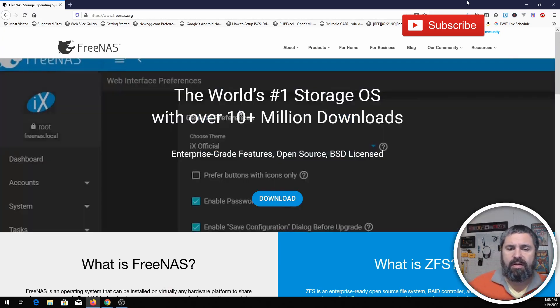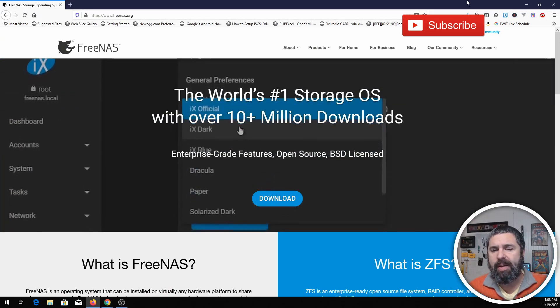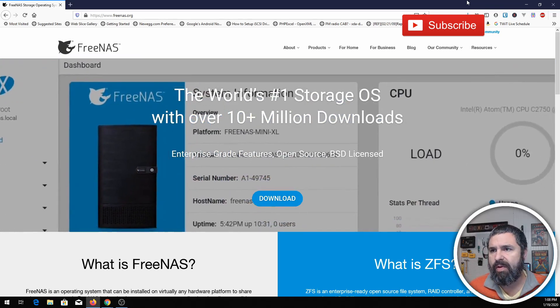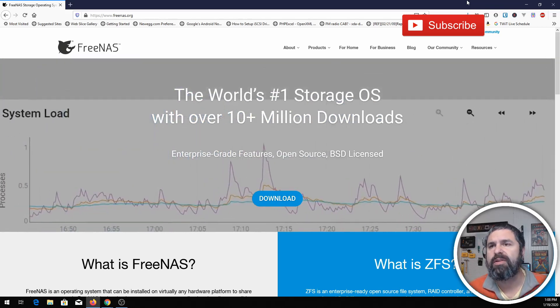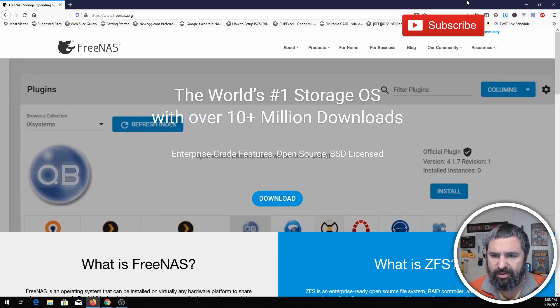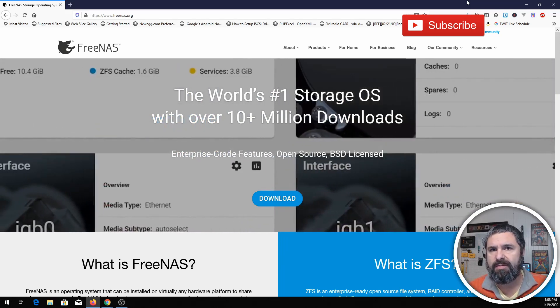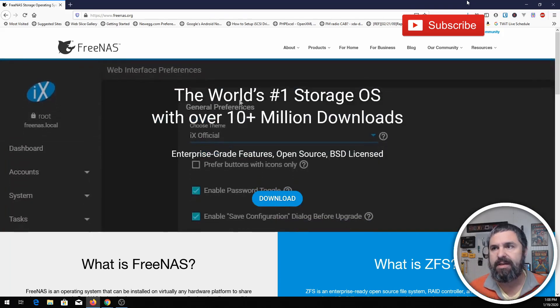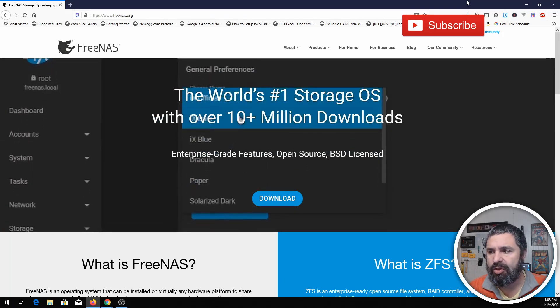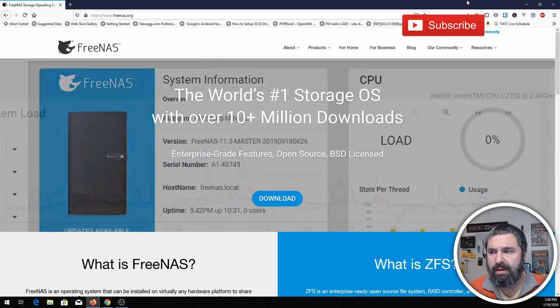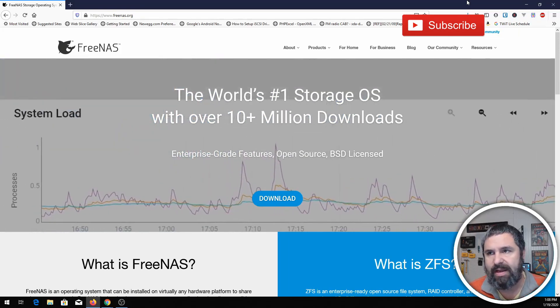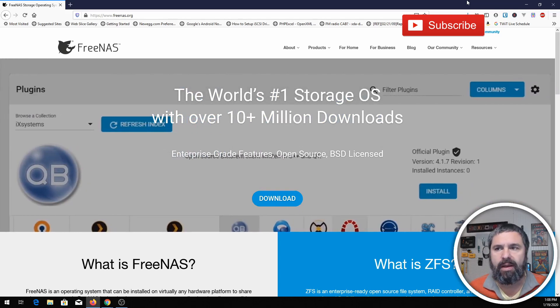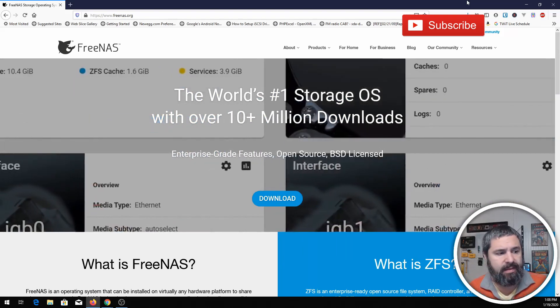So that being said, we're going to go into how to do this on our own. I'm going to actually do this in a virtual environment just so I can walk you through the installation. A couple things: I really don't recommend virtualizing FreeNAS unless you have some very specific, you do it in some very specific ways. Typically you'll do this on some hardware you already have, could be an old computer.